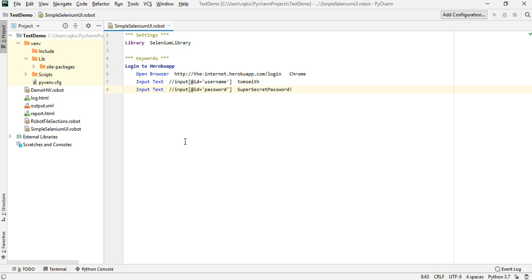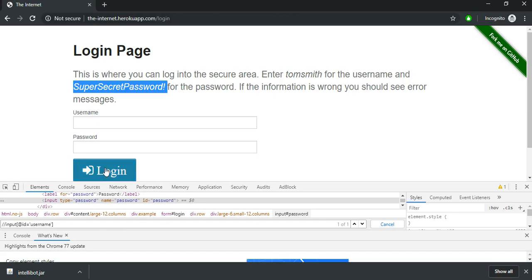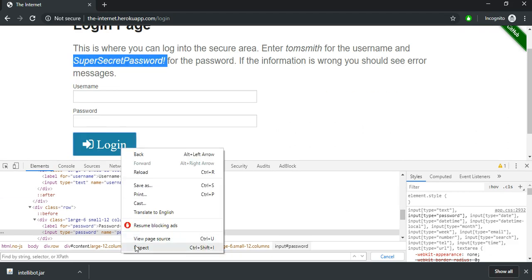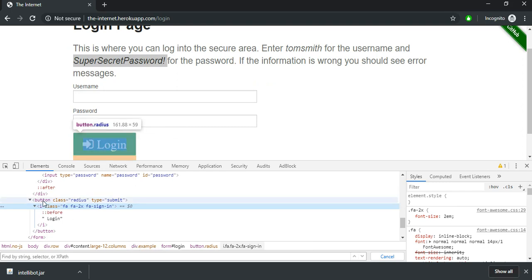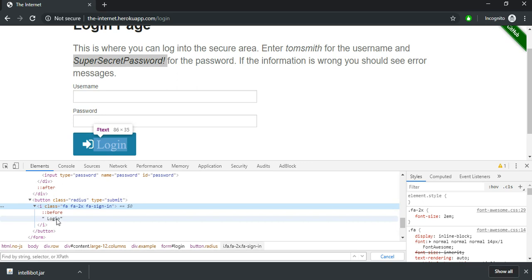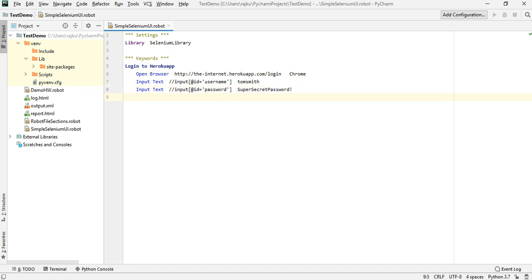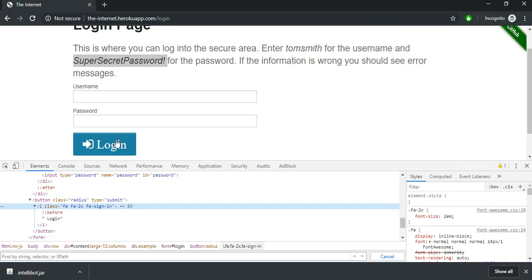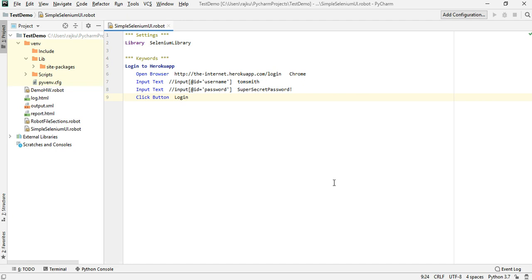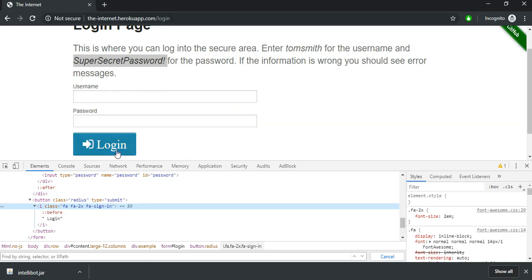Now we have entered username and password. The next step is to click the login button. Let's go and inspect the login button — it is a button and it contains the text Login. The next keyword is Click Button followed by two spaces and the text Login. Since there is only one login button on this page it will find that button and click on it.